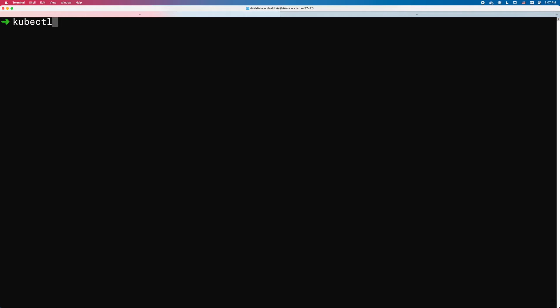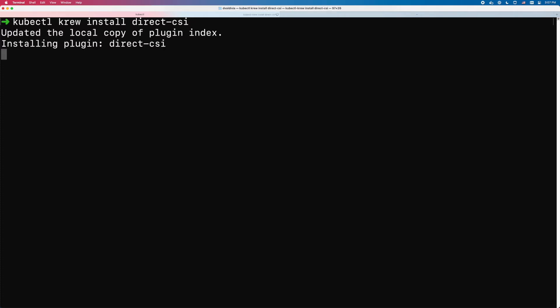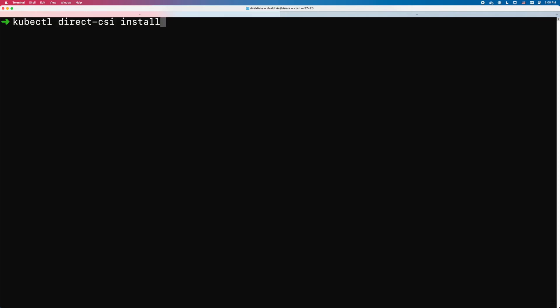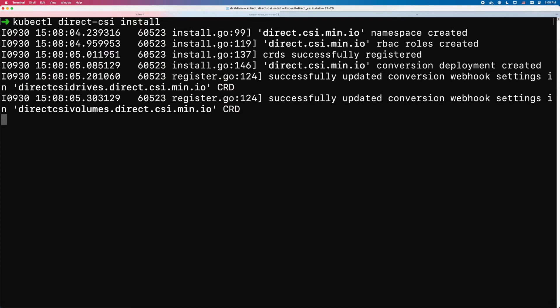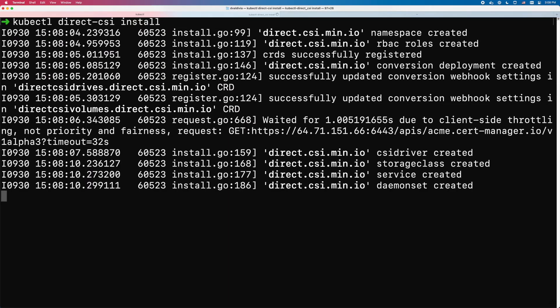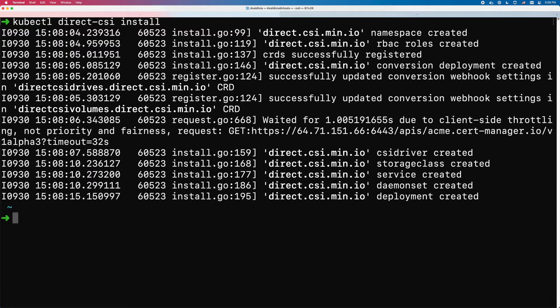Let's start the demo by installing Direct CSI, the kubectl plugin. This is extremely easy — you just run `kubectl krew install direct-csi` to bring the plugin to your local system. After that, you run `kubectl direct-csi install`, which installs the required resources on your cluster and detects all the locally attached drives, announcing them under the Direct CSI drives CRD. That's pretty much it.